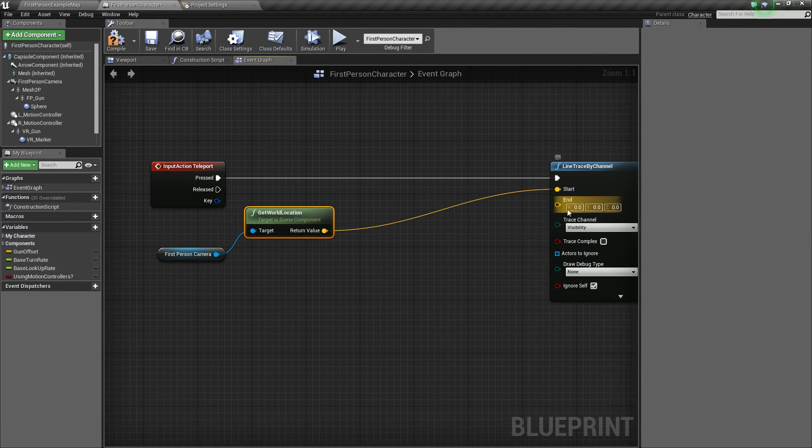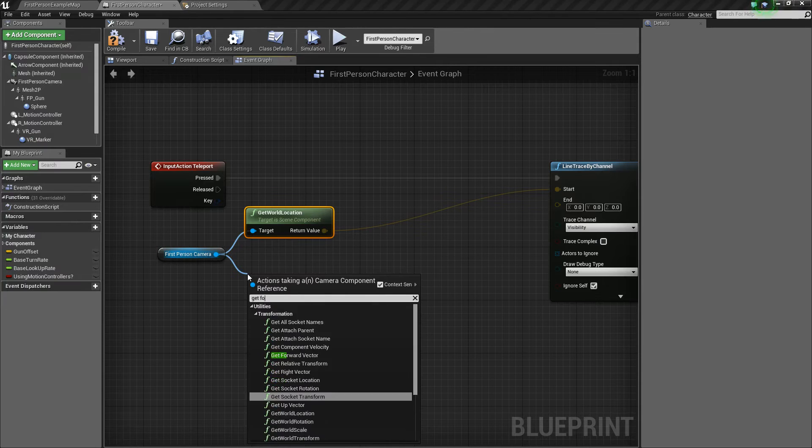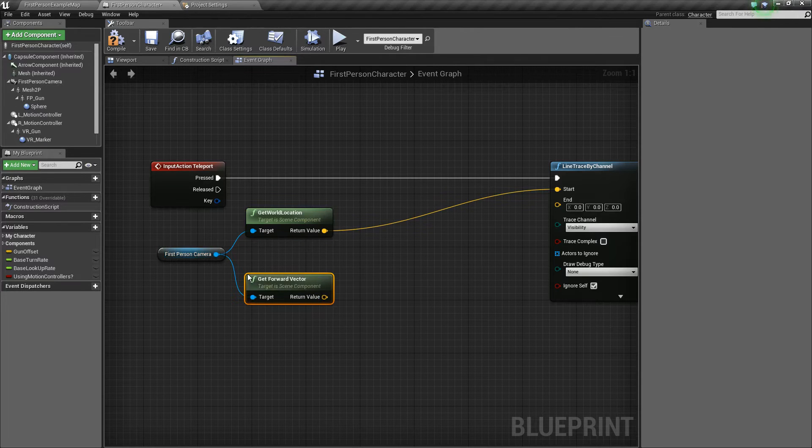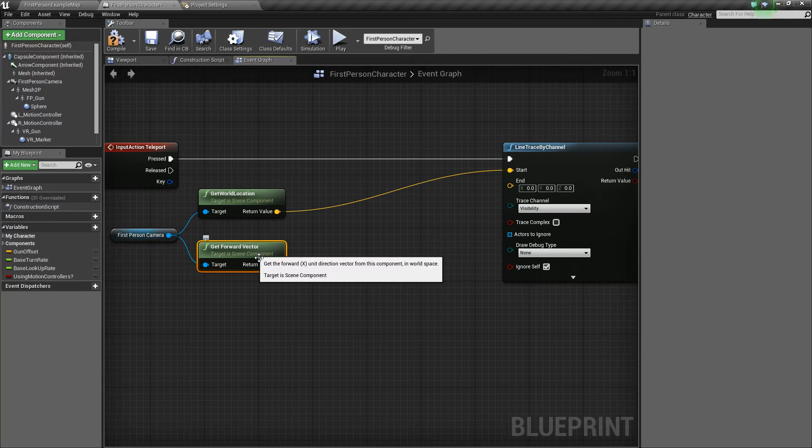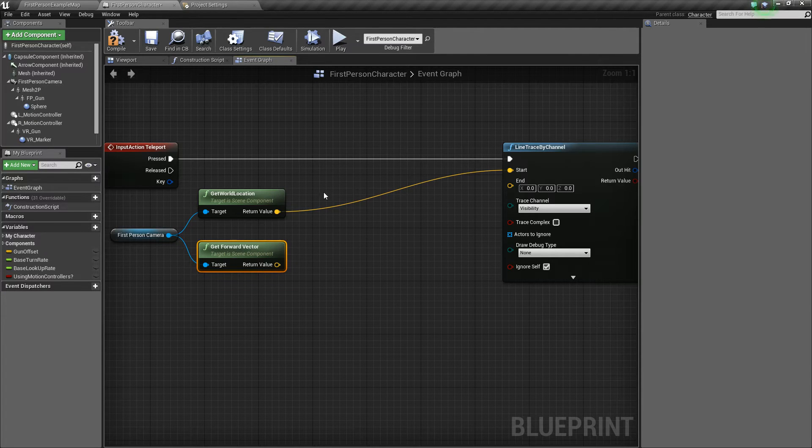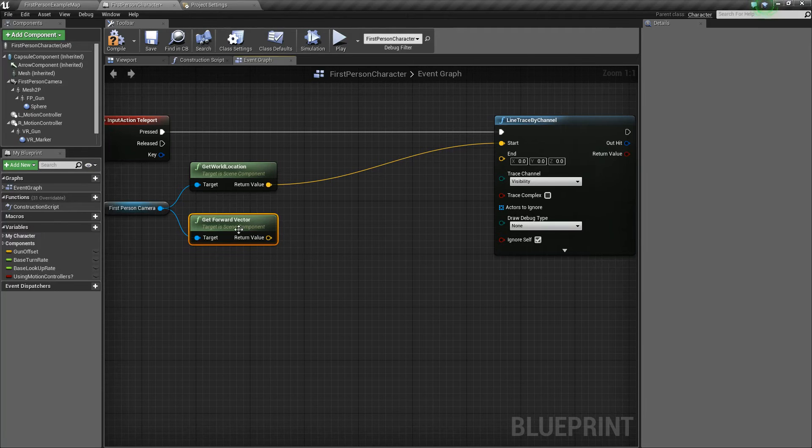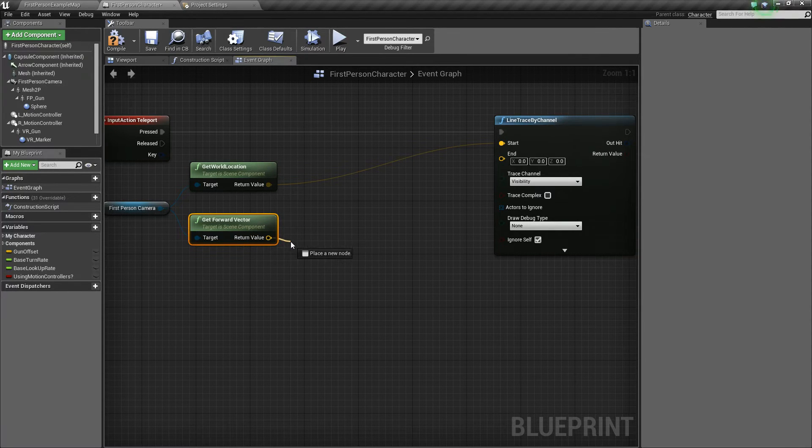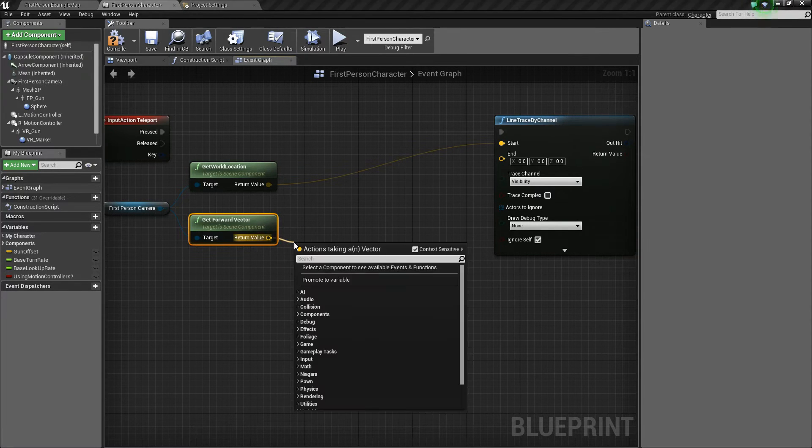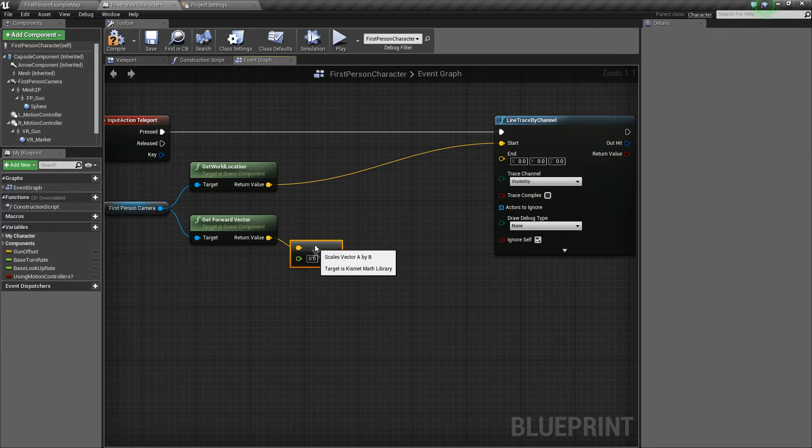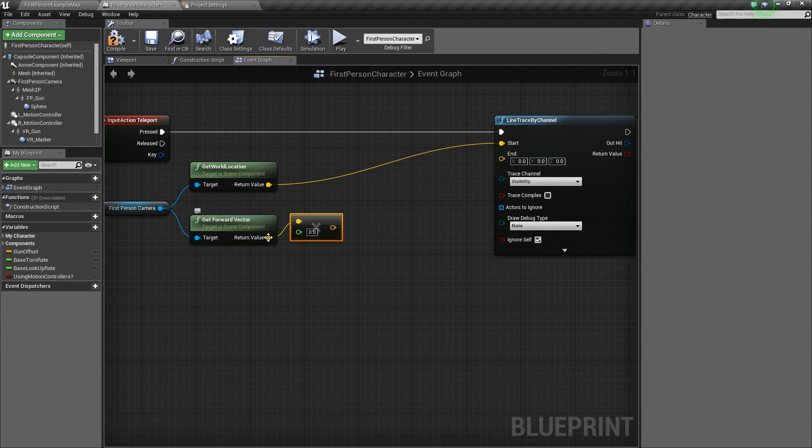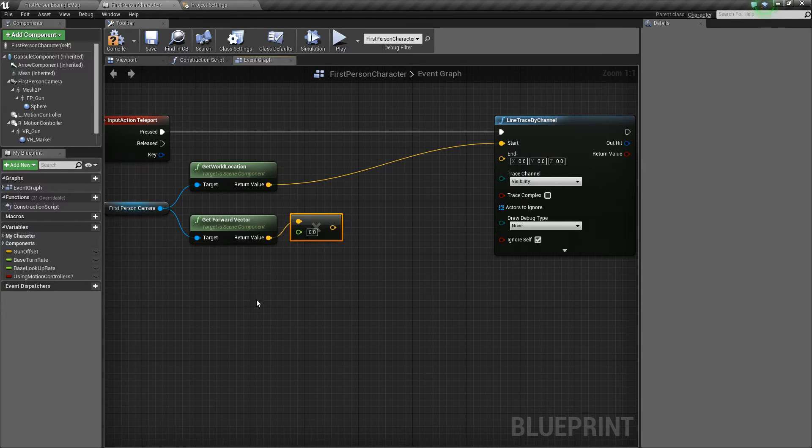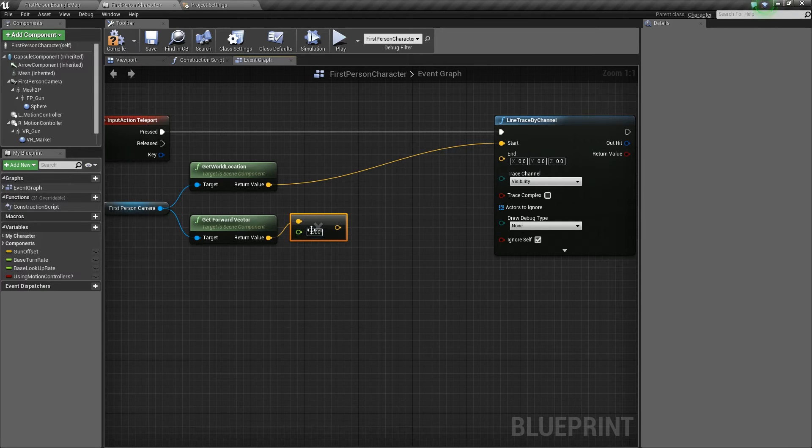Now to calculate the end direction, we want to take our camera and get the forward vector. And this returns a value of 1 in the x direction. So basically it will always be whatever direction is forward for your character at that moment. So with that knowledge, we'll take this and say vector times float. So we'll multiply this value of 1 by however many units into space that we want it to go. By default, let's just say 1,000. So we'll teleport 1,000 units.